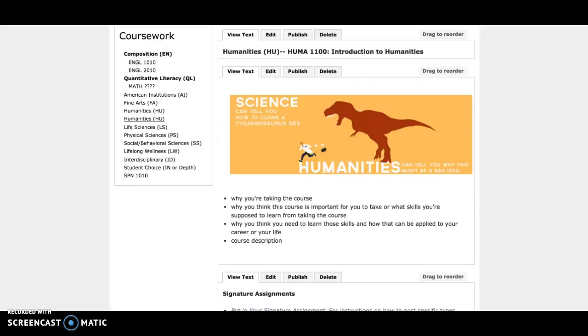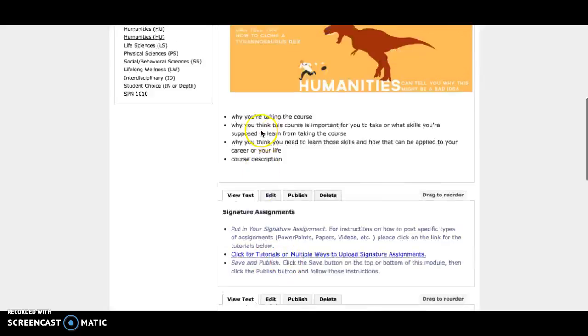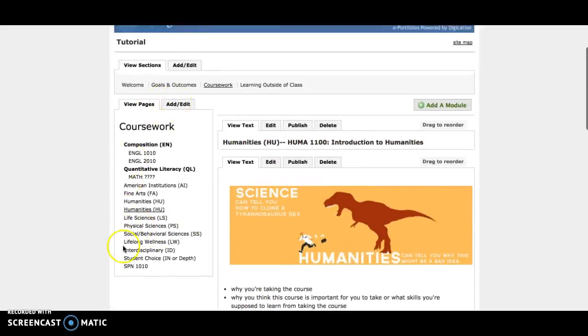This way your instructor doesn't have to go through another step to access your assignment. You can find those videos in this link here in the signature assignments module and any of the pre-made pages in your coursework section.